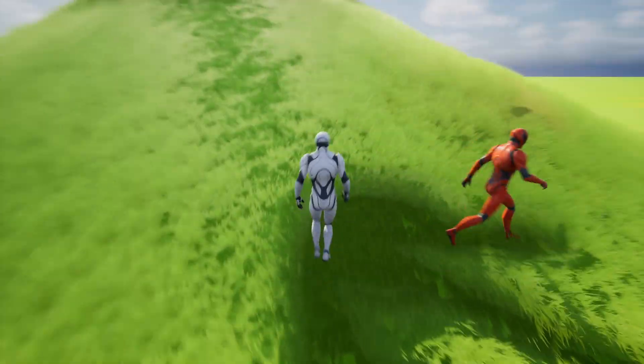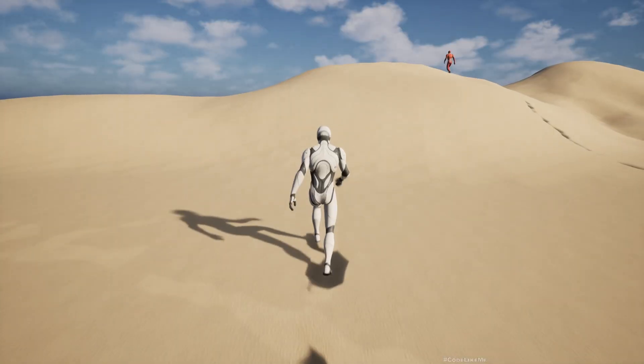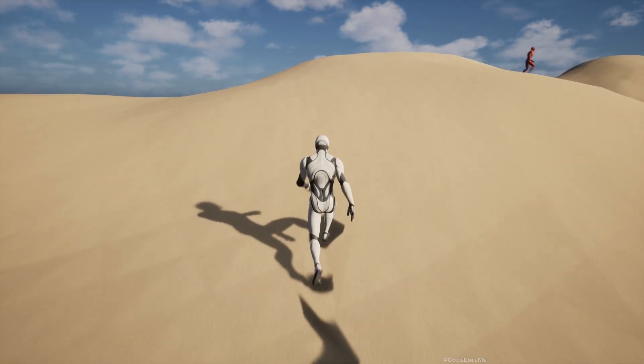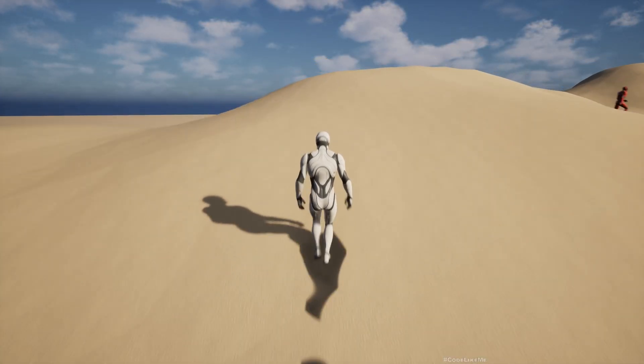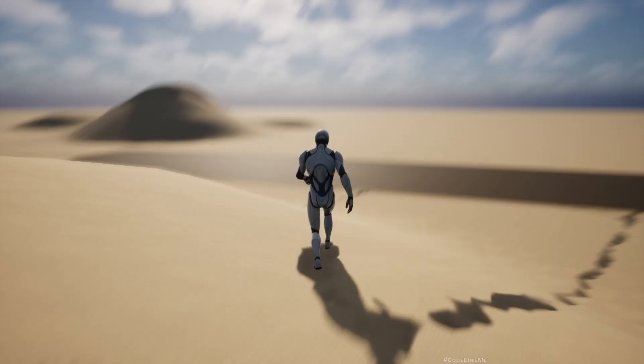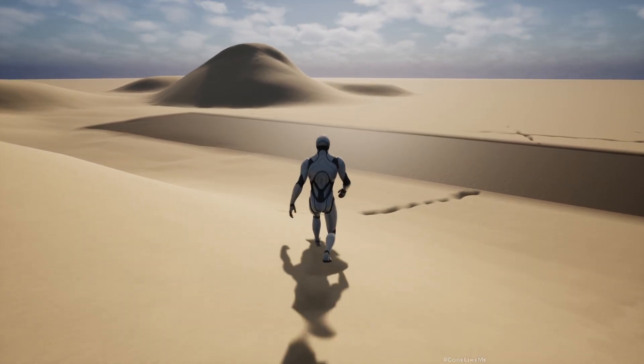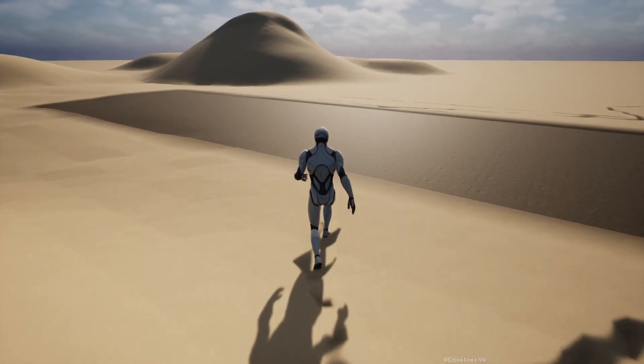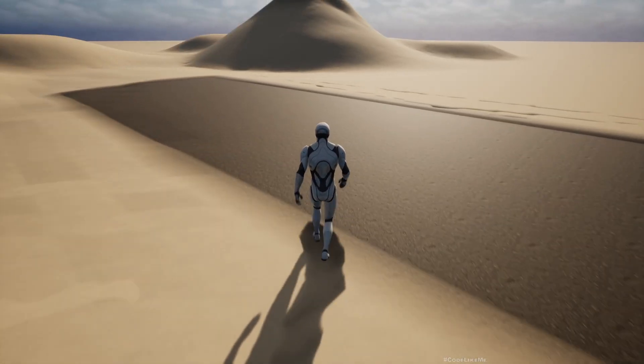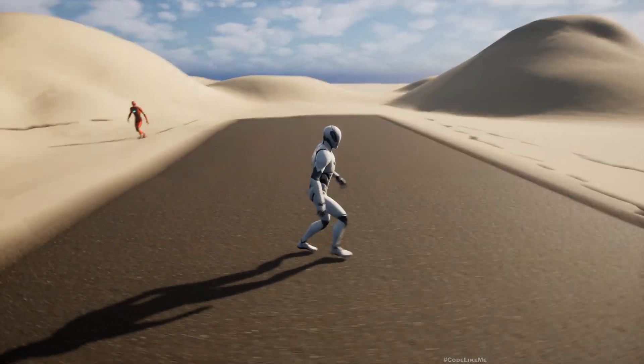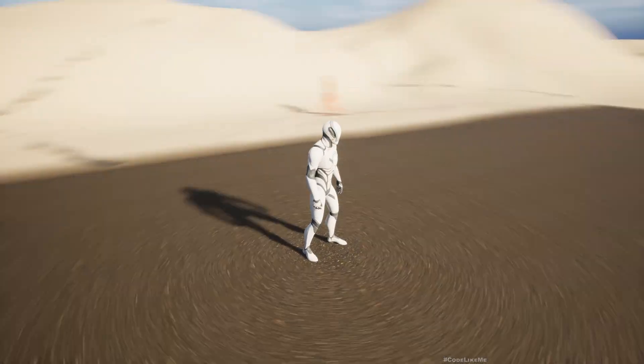So here we're just modifying the same systems and fine-tuning them for a sand landscape, like a desert. We have two layers: a hard surface which is like an asphalt layer...